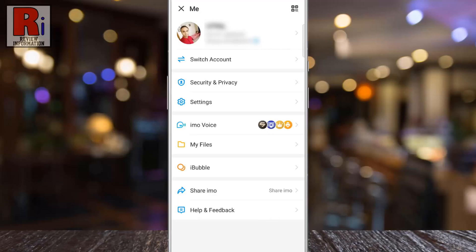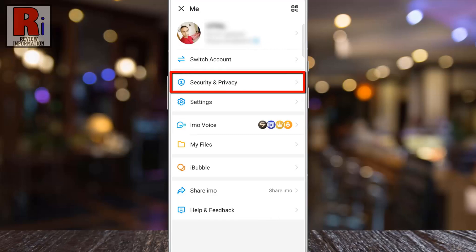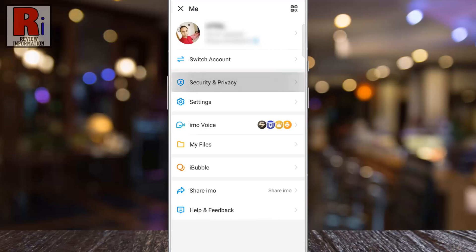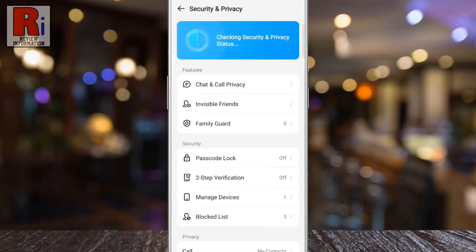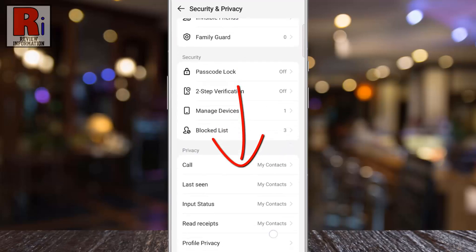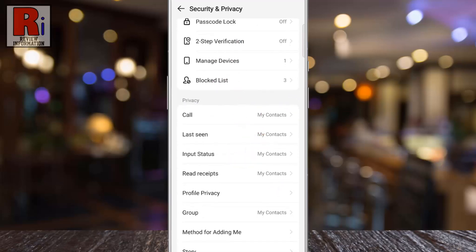Go to Security & Privacy. Swipe up to go down. Under the Privacy section,